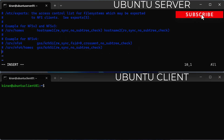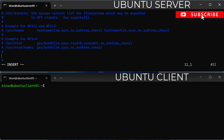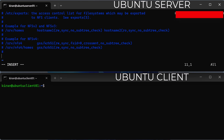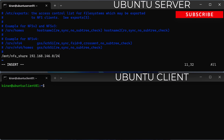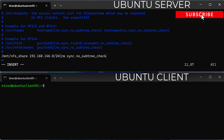Go into insert mode. You can provide access to a single client, multiple clients, or specify an entire subnet. For this video, I will allow an entire subnet to have access to the NFS share. So to grant access to the entire subnet, I'm adding this line: /mnt/nfs_share 192.168.146.0/24 with options rw,sync,no_subtree_check.